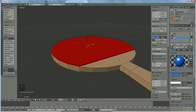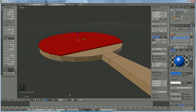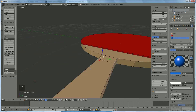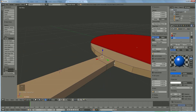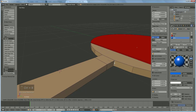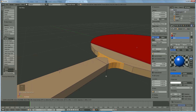Now we're going to make the edges a little rounded. Go into edge selection, right-click on that edge, hold down Shift and right-click on that edge, then press Ctrl B and move it to the side. Rotate with your middle mouse key until you get something looking nicely rounded.